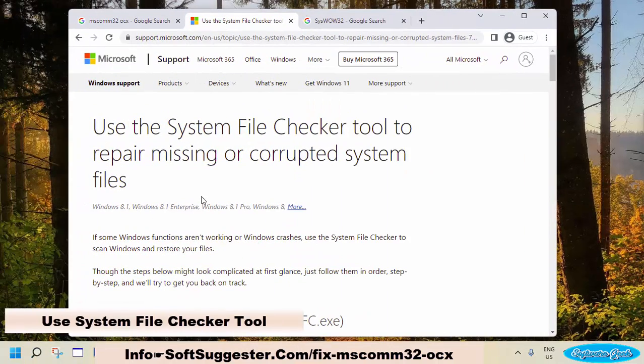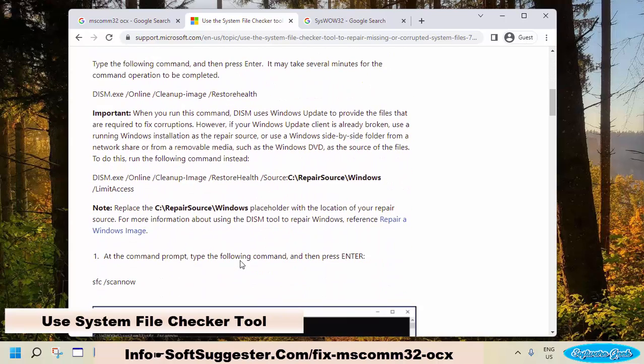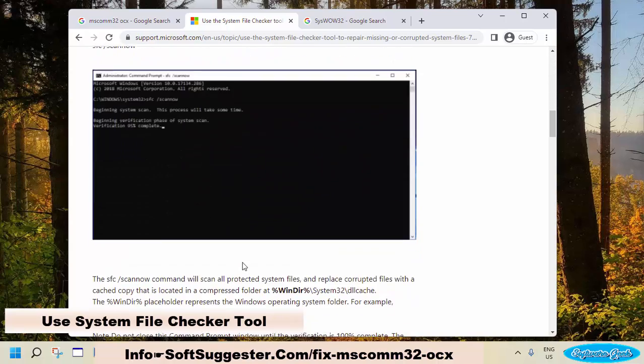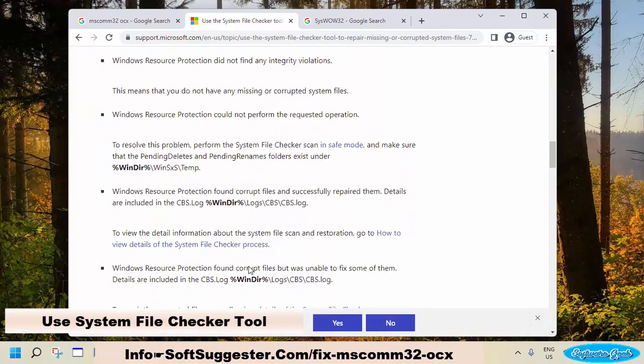There is a detailed tutorial on the Microsoft Support portal. You can follow this step-by-step guide. Hopefully, it will fix the error.